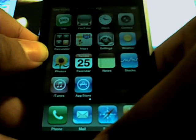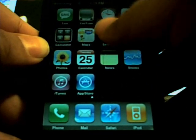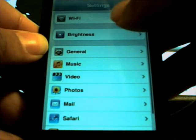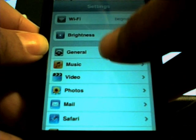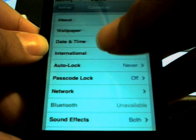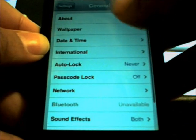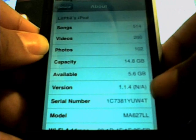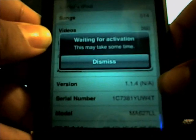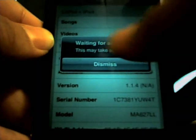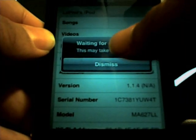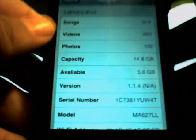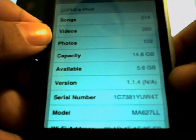Then when you go to System, then General — sometimes it works the first time, sometimes it doesn't. And yeah, you see 1.1.4 — your version is now 1.1.4.